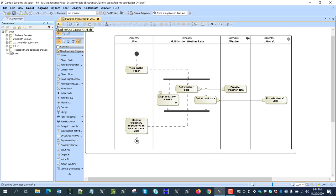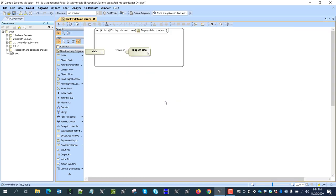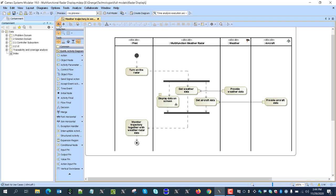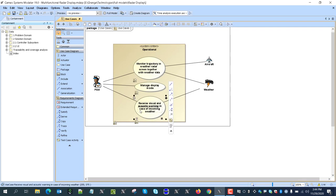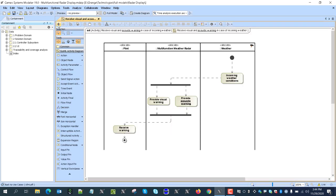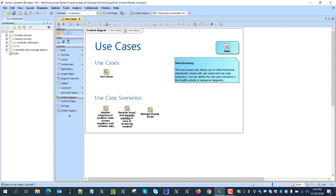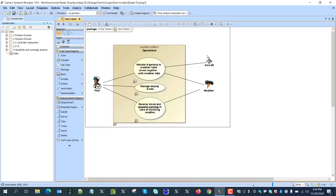Here we see the workflow of the use case; each use case is described with steps, and the radar is the black box performing some of those steps. Going deeper, we see how they will be performed in a specific manner — the functional analysis of this radar starting from the use cases. Here we also see who is actually interacting with it: aircraft providing data, aircraft trajectory, and weather information provided to the radar.